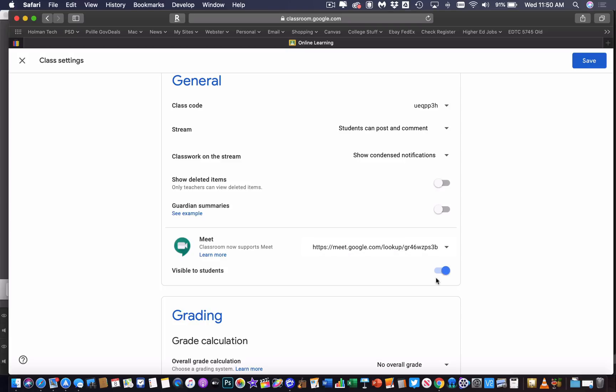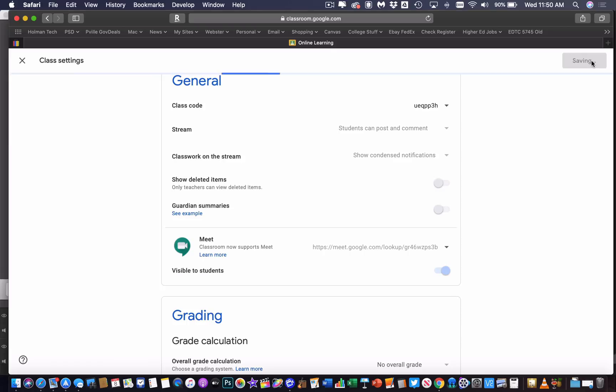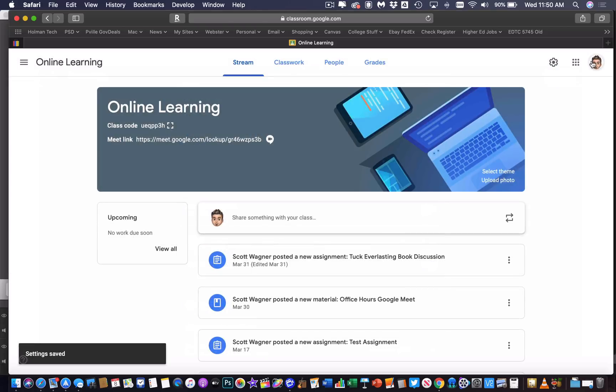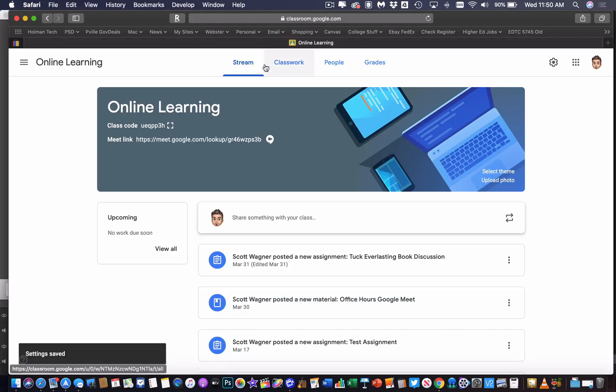And right underneath it, you can tell that this is a visible link to students. So if I click Save, now if a student comes into this course, and they would come in,